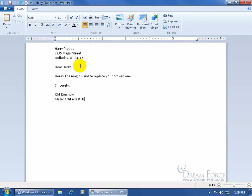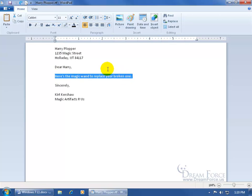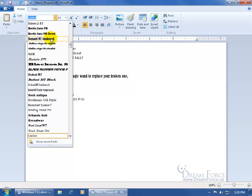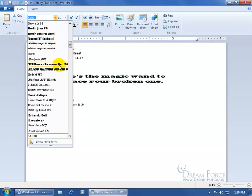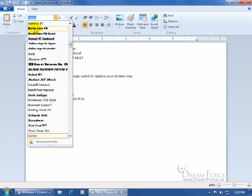If you want to make changes to the text — maybe change the font, the size, or add some emphasis like bold — go ahead and select the text you want to change. Then come up and click on the drop-down arrow for the font. You can hover over the font and notice how it updates behind the scenes, so you can get an idea of what it looks like across different fonts in the list.